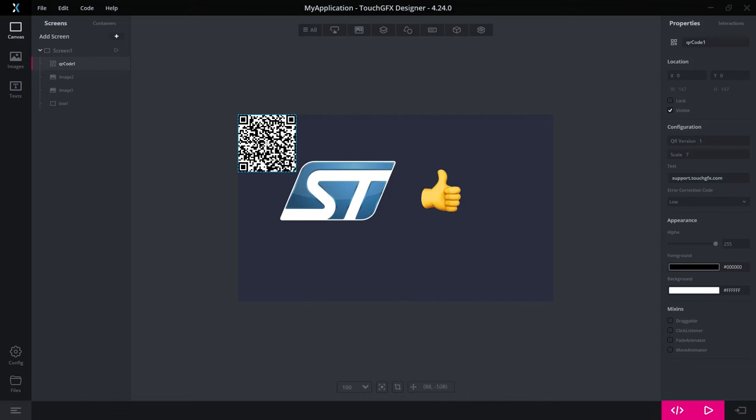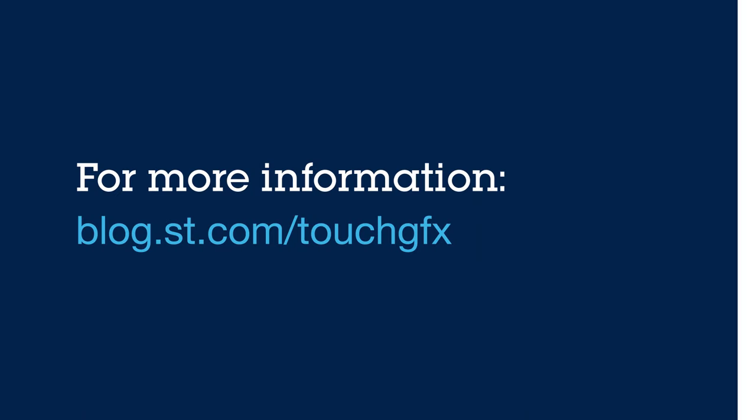Yes, that was the two new features that I would like to show you. Thank you for listening and hope you enjoy the 4.24 release.